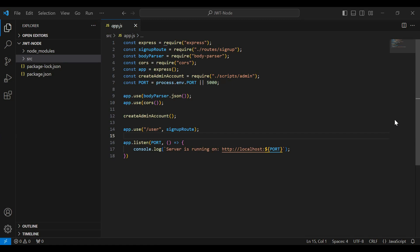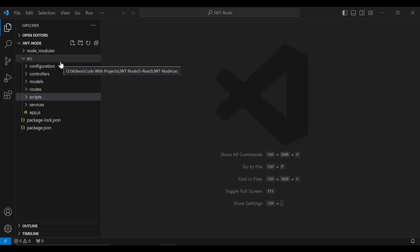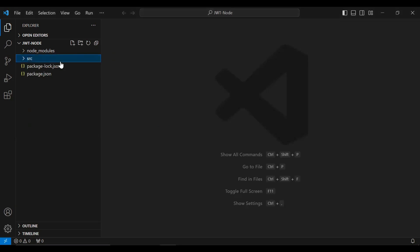Hello viewers, hope you're doing well. Today in this video I'm going to create a JWT configuration file and the JWT utils file. In the JWT configuration file we will generate a secret random key that we'll use to generate the JWT token of the user. In the JWT utils file we will create a generate token function where we will create the JWT token of the user with the expiration.